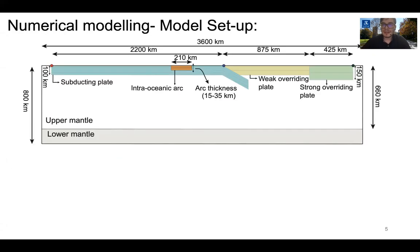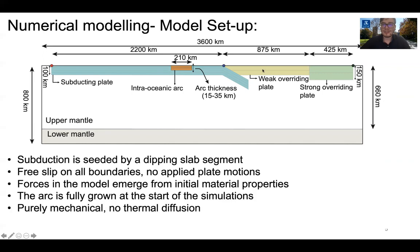The model setup implemented for our numerical modeling is shown in this cartoon. We considered a model box 3600 kilometers in width and 800 kilometers in height. This model box accounts for the upper-lower mantle transition zone and contains a subducting plate, an intra-oceanic arc, a continental plate, and a continental craton. Subduction in these models is seeded by a deep slab segment. We assume free slip on all boundaries and do not apply any velocity boundary condition on the left boundary.